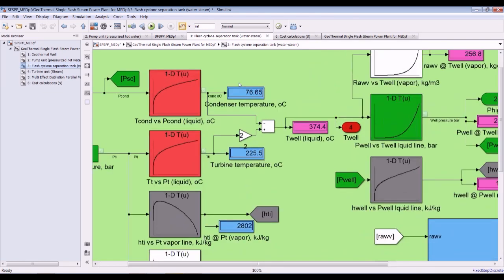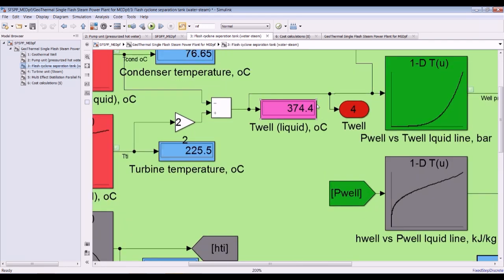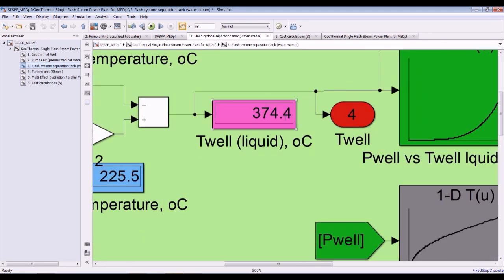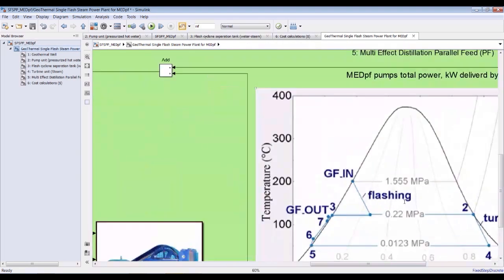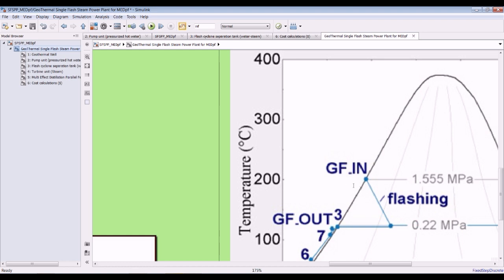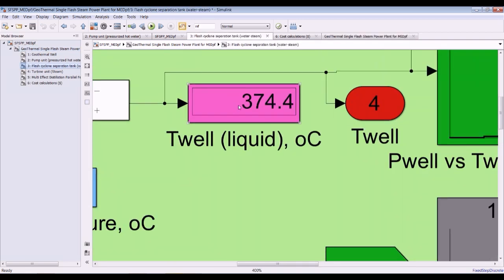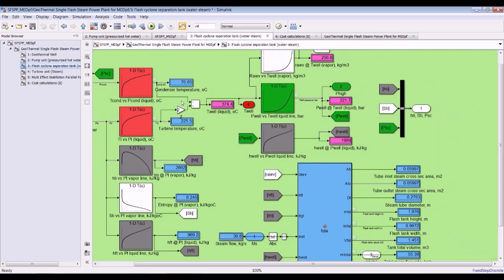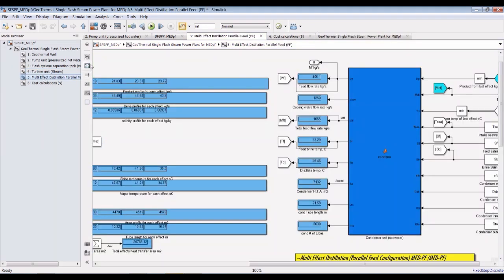As you can see here, this is the condensation temperature, turbine temperature, and well temperature. We are going to extract temperature at this point — this point shows about 374 degrees Celsius, which is quite interesting.